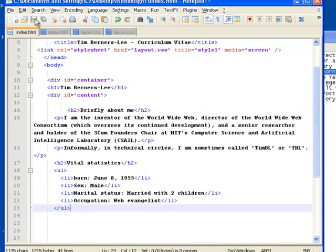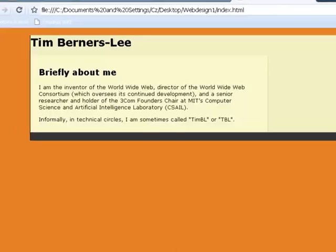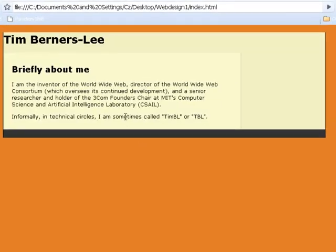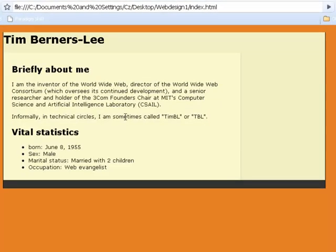Let's save that and go to our page. F5 to refresh — and I've got my next things in. I've got subheading 1, subheading 2, and my unordered list now features on the page.